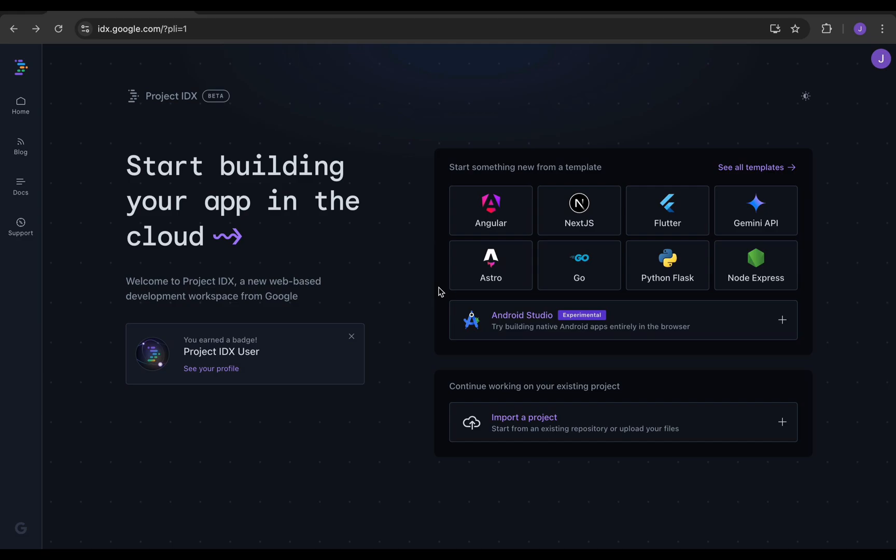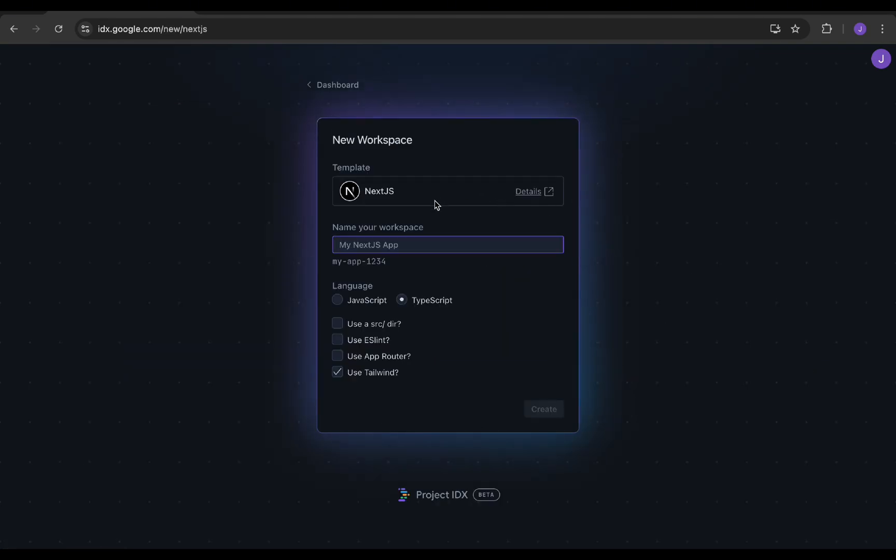Let's get started. Take the Project IDX IDE from Chrome and click on the Next.js template to create a new Next.js project for you. Name your project and select TypeScript for your project. Select all the options, then click Create.